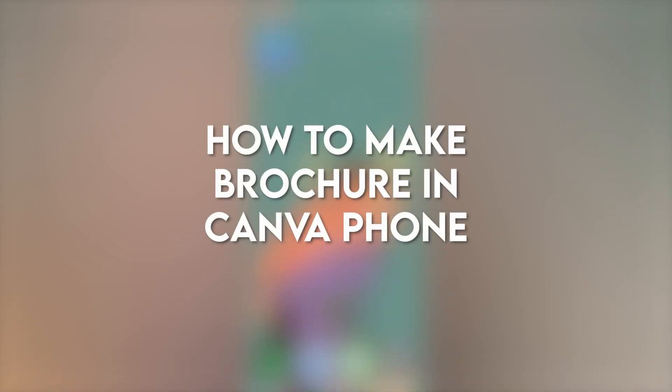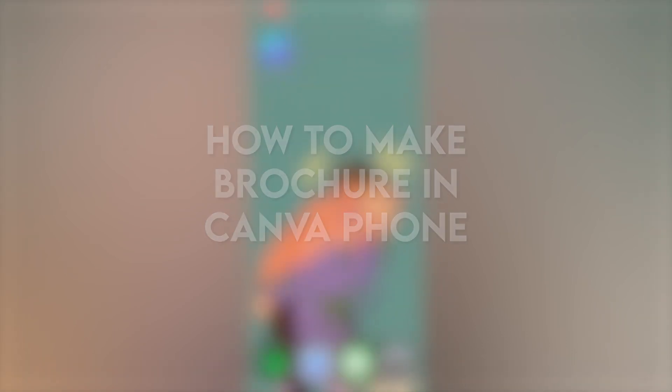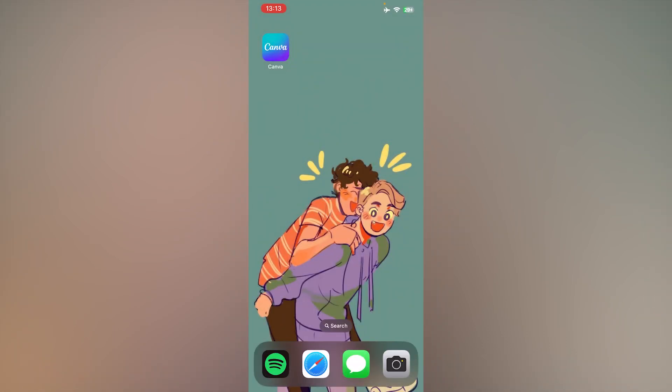In this video, I'm going to show you how to make a brochure in Canva on your phone.